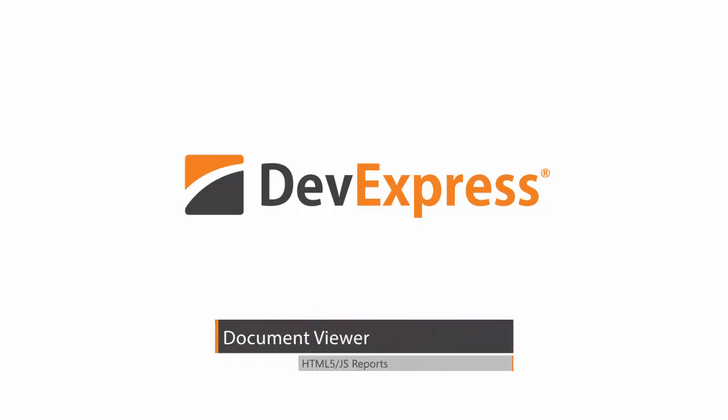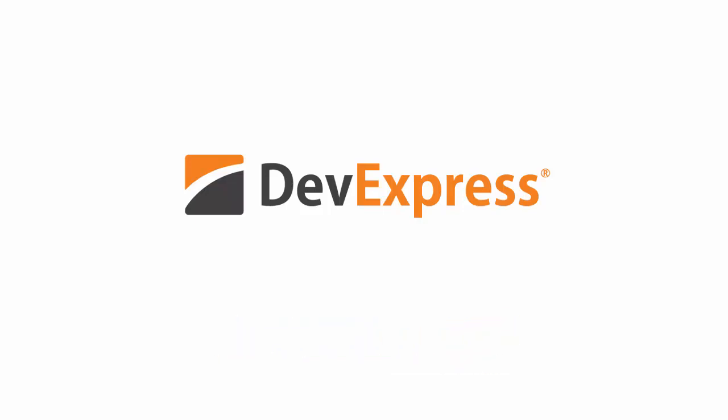In this video, you'll see the new HTML5 JavaScript-based Document Viewer Control and learn about its main features.